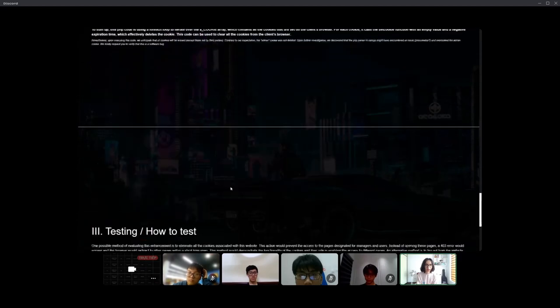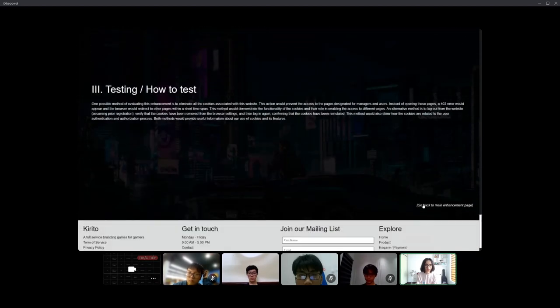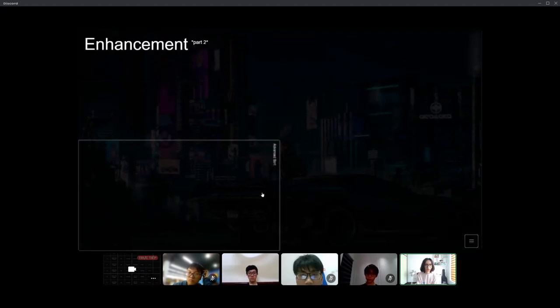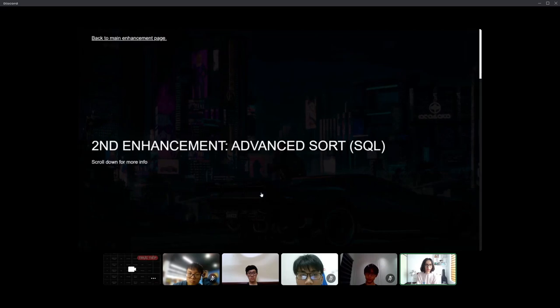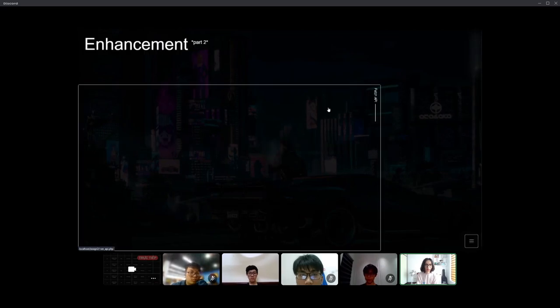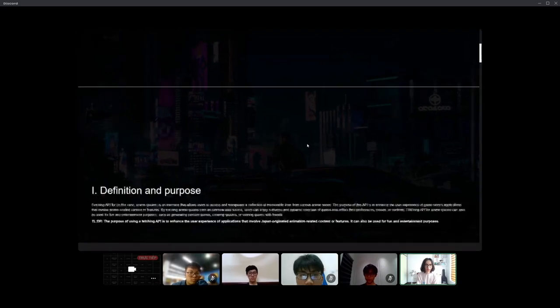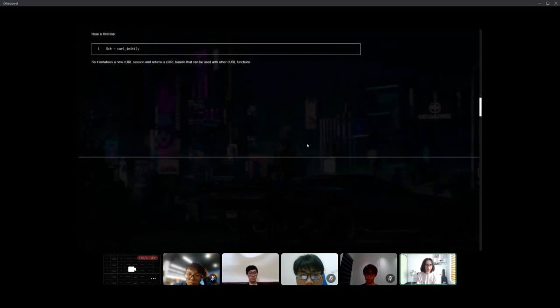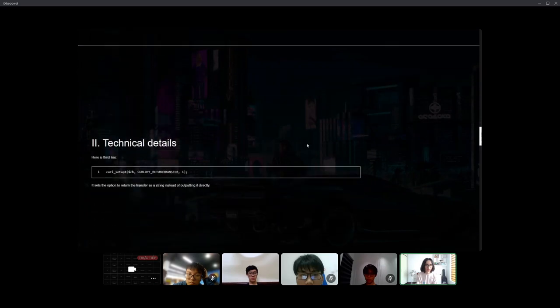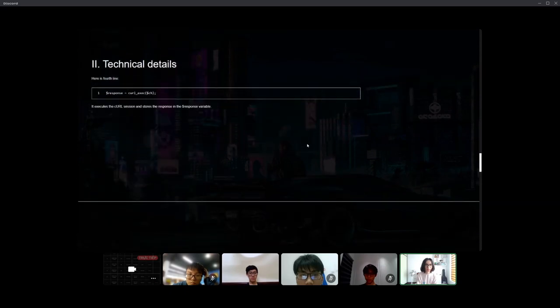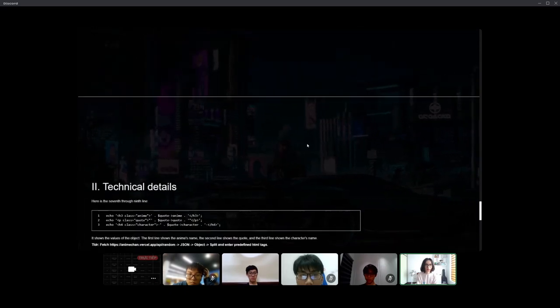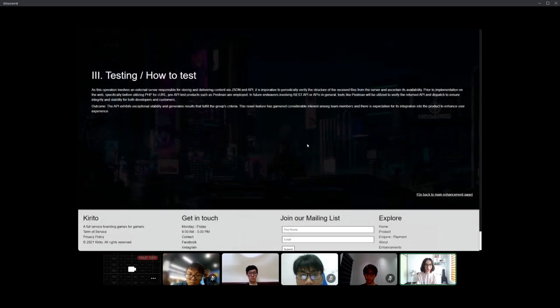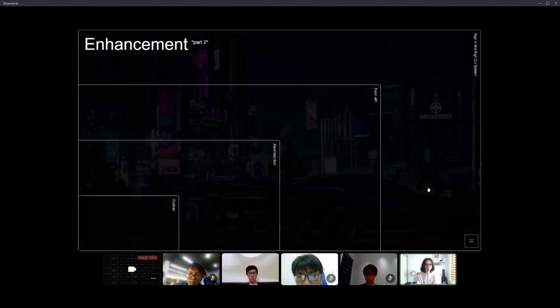The fetching API is an innovative feature that allows fetching data from different sources asynchronously, which can improve the performance and flexibility of our video game store in the future.